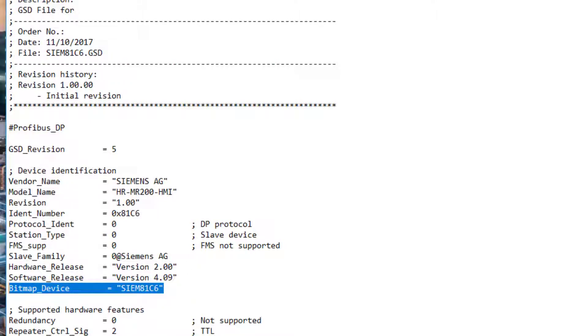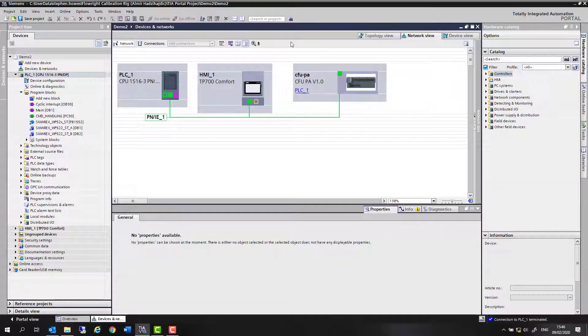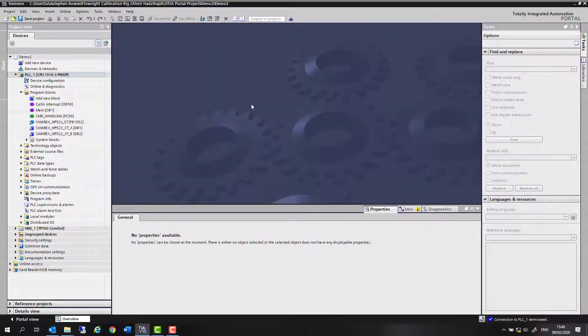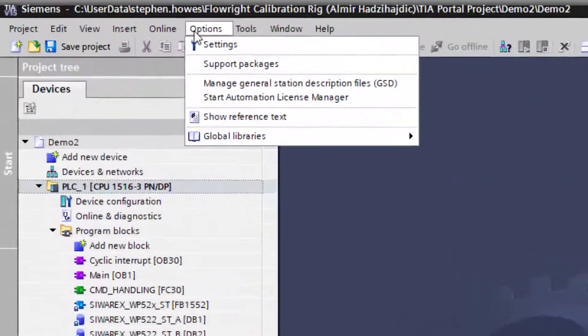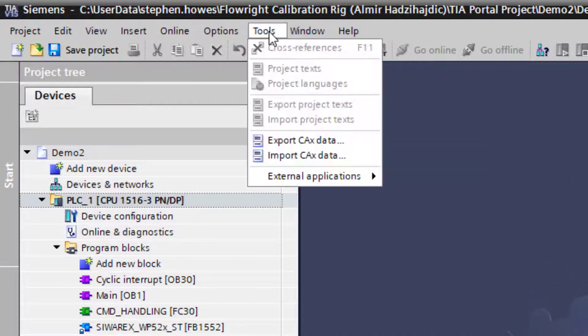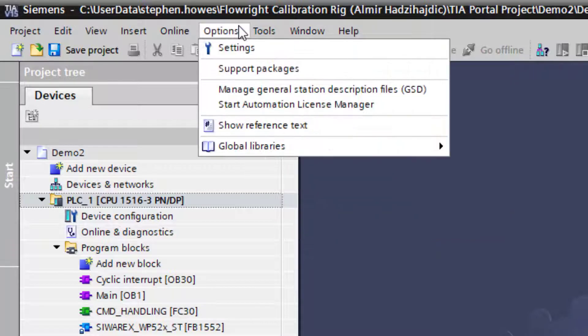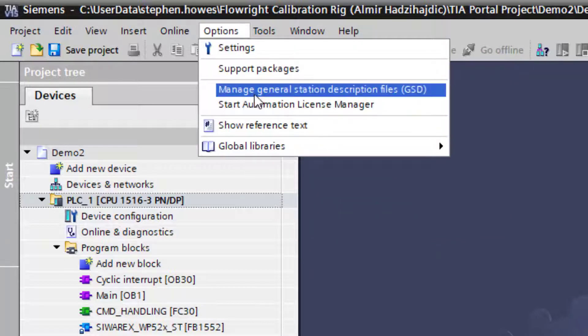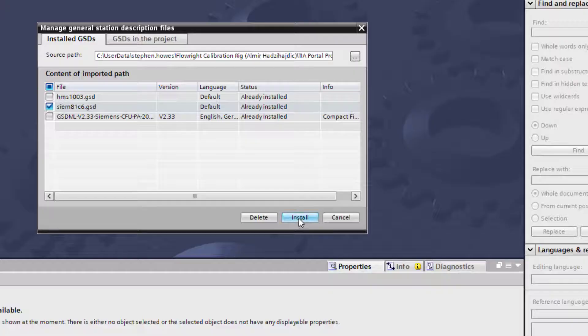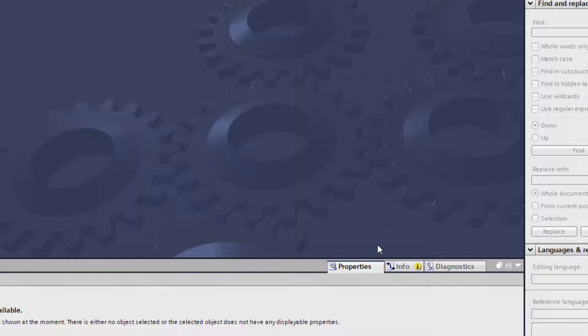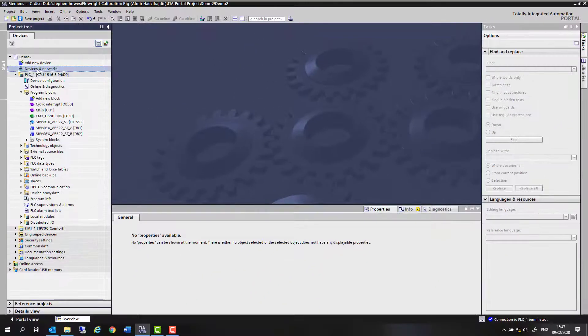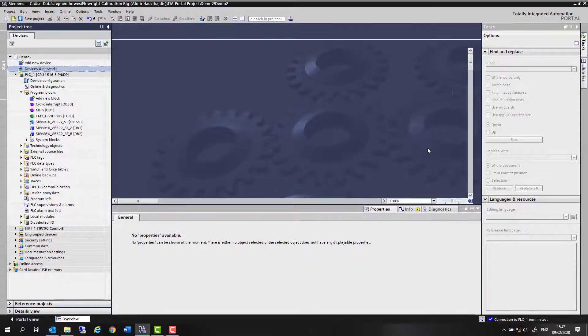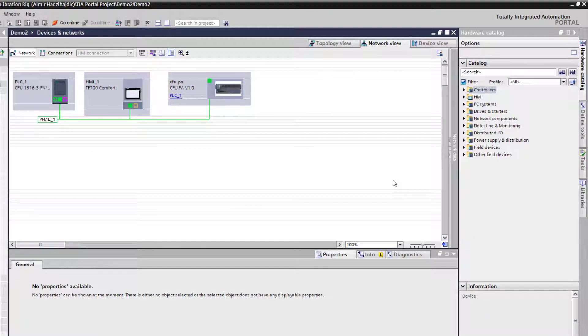With the project, I think you have to close the device network view down, and if it doesn't, it will do it for you anyway. We are going to manage GSDs. At this stage, you just click install and it will put that GSD in. So if we go back to add it to our project,